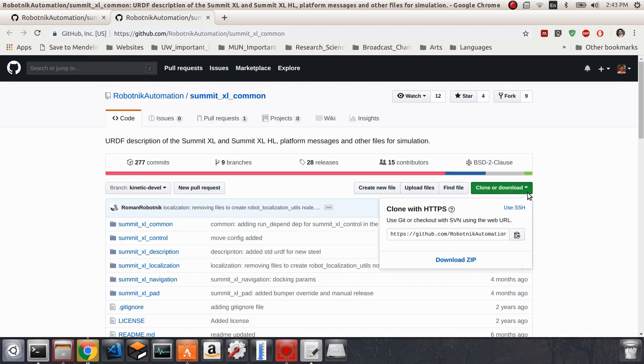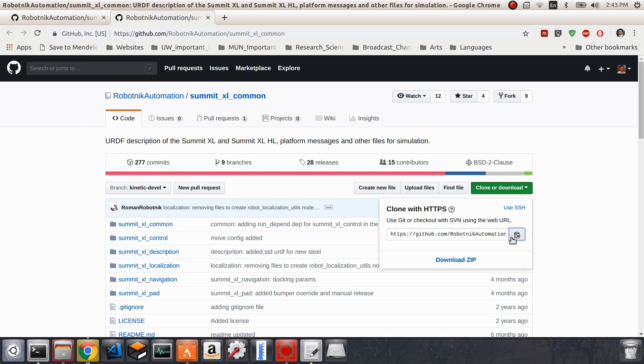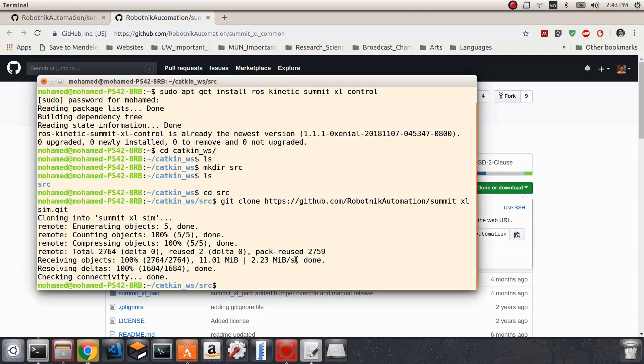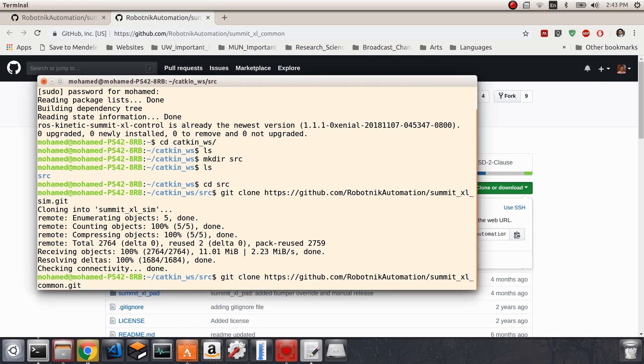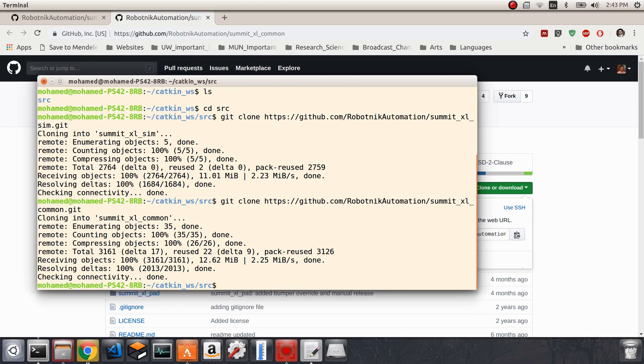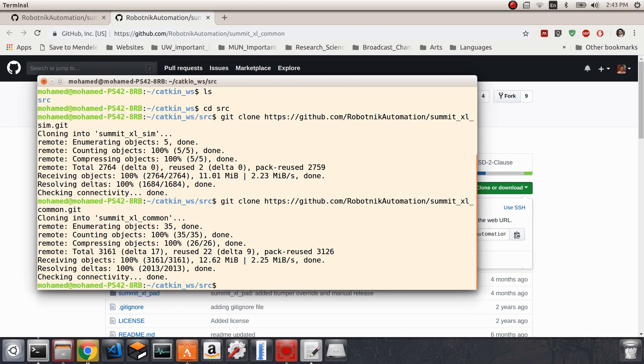We will do the same with the second package. Go to the second package, clone it, copy its URL. Now the second package is being downloaded. It's a little bit larger than the first one, but that's fine.